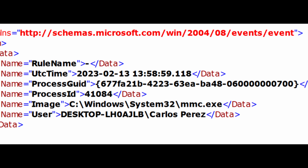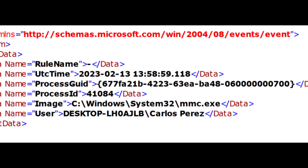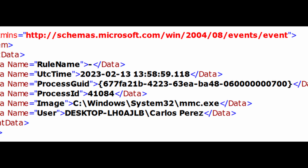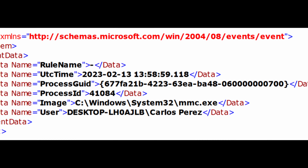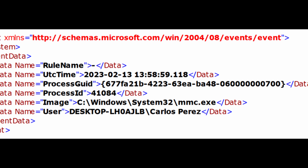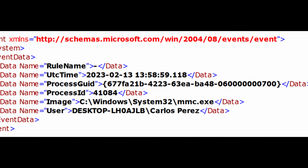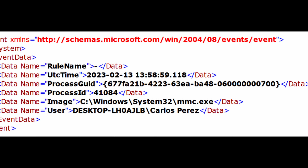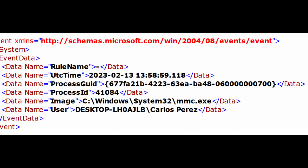When it comes to process termination, the information is a bit more limited. For Event ID 5 — process termination — we're going to have only the process GUID, the process ID, the image, and the user. So we're a bit limited there, but I have some recommendations that I think you're going to like when it comes to tracking process termination.